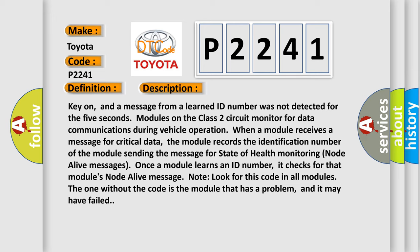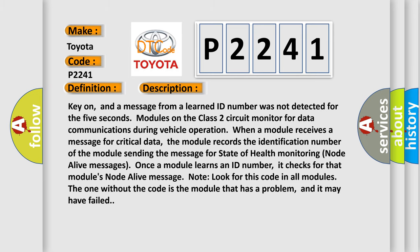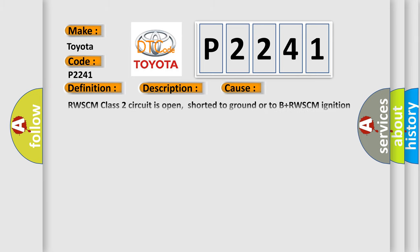This diagnostic error occurs most often in these cases. RWSCM Class 2 circuit is open, shorted to ground or to B+. RWSCM ignition power circuit has a high resistance condition. RESCM main ground circuits has a high resistance condition. RESCM module may have failed and is pulling the circuit low.